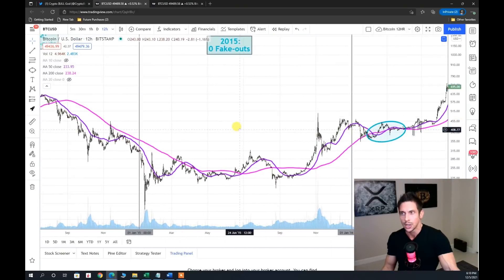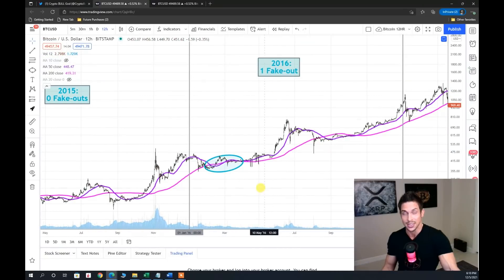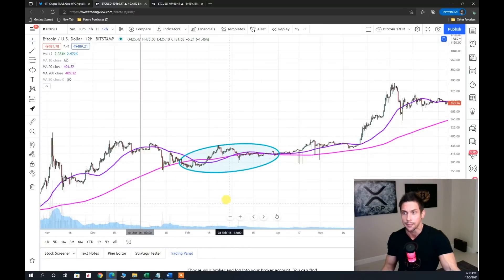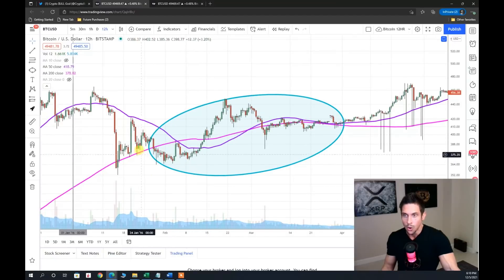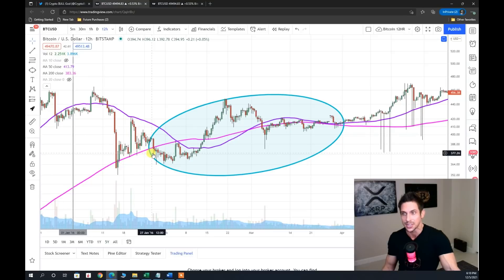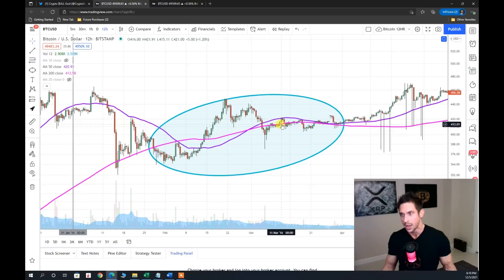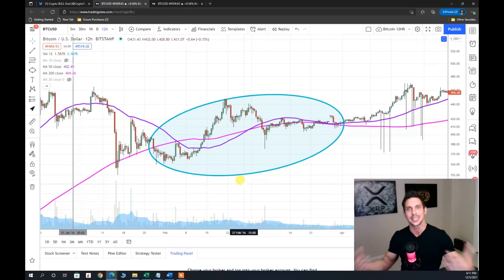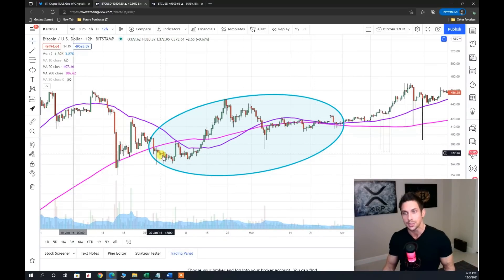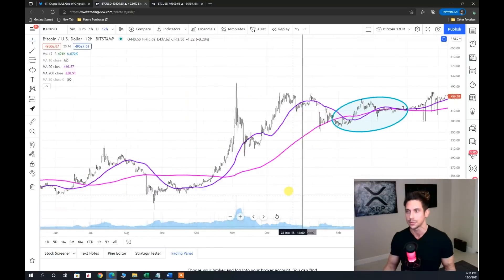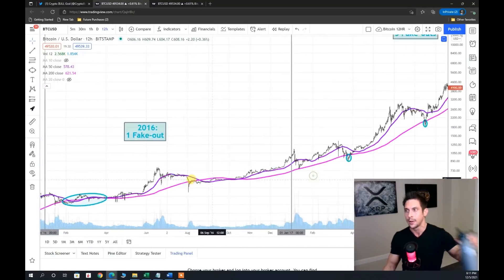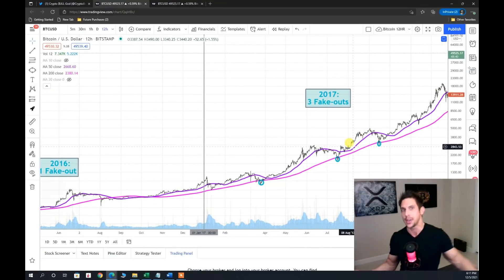Zooming into 2016: we fell below the 200 simple moving average on January 27th, 2016, and quickly recovered above it on February 14th — about half a month below. We rode that line for a little while and then continued up. This is a head fake because we closed below the 200 SMA but quickly regained strength, rode the line, and continued upwards.